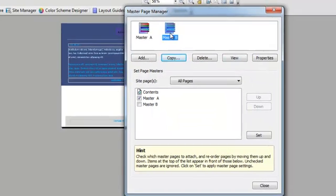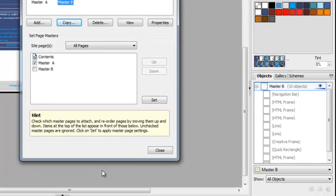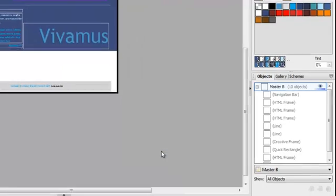And then, once I have Master B, you'll notice in the lower right side, Master B is showing. And then I can just hit Close.